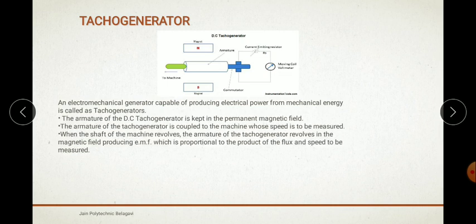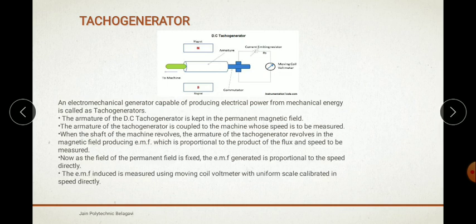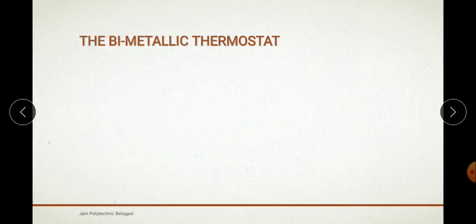Next is the bimetallic thermostat. The thermostat basically consists of two thermally different metals stuck together back to back. When it is cold, the contacts are closed and current passes through the thermostat. When it gets hot, one metal expands more than the other and the bonded bimetallic strip bends up, opening the contacts and preventing the current from flowing.